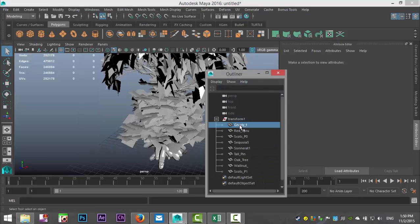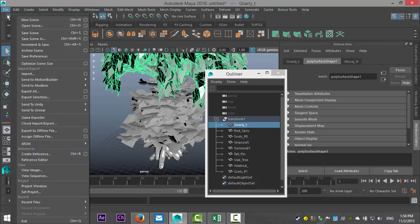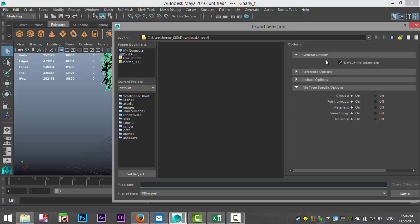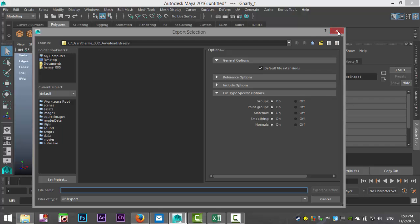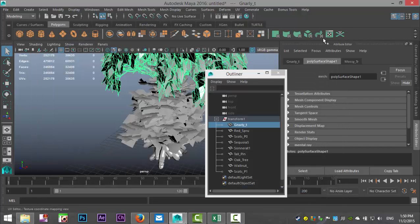Go to File, Export Selection, and you can export it again as an OBJ if you want. So that's all there is to it. Hopefully this was helpful. If you have any questions let me know, and thank you guys for watching!